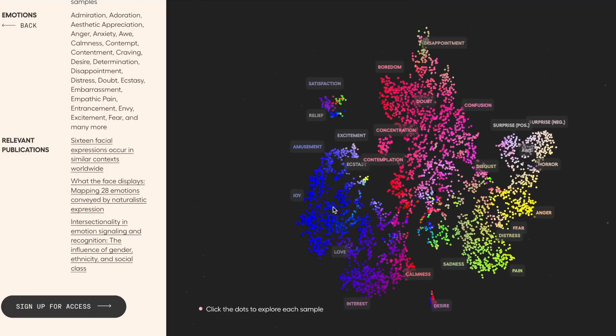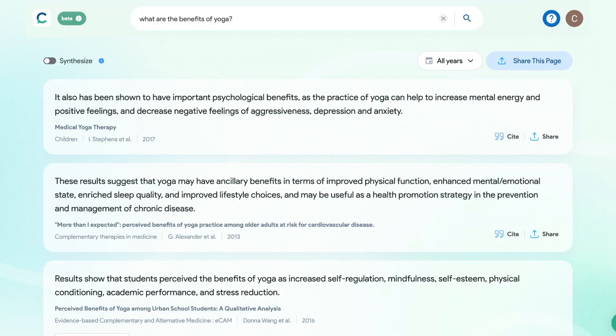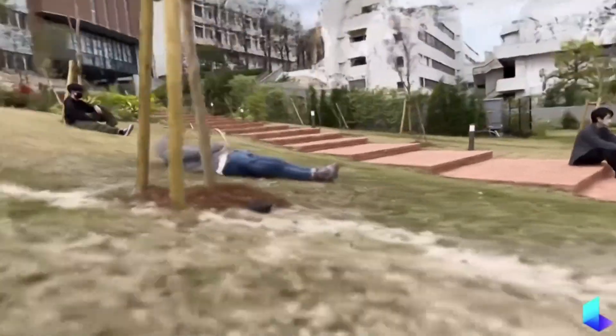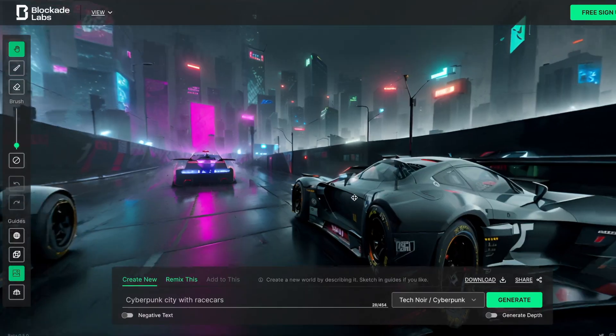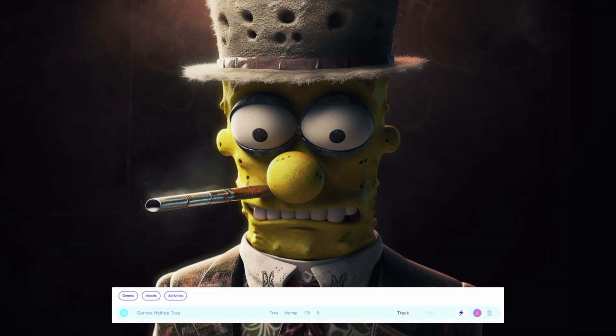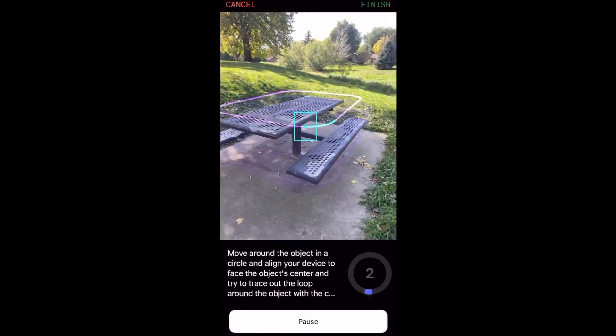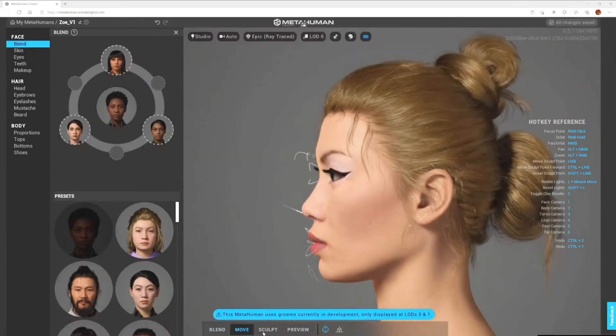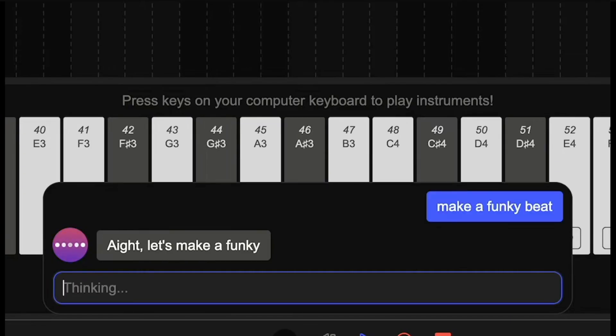The amazing world of AI is changing rapidly, and the tools that have been developed since my last video are absolutely mind-boggling. There's so much to talk about, so let's jump right into it.